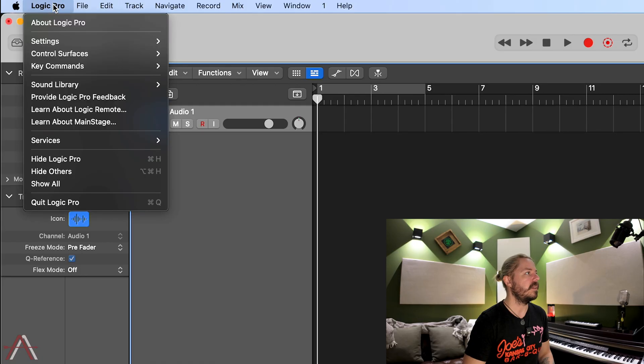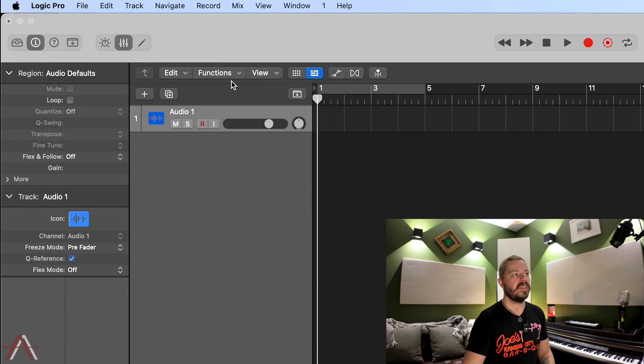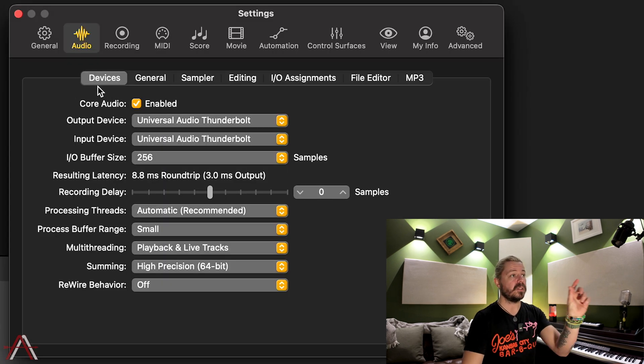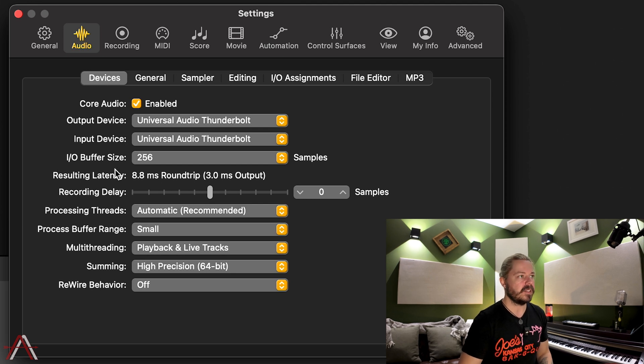Now have a go at tracking your instrument or your vocal performance and see if that immediately resolved the issue. If you're still experiencing latency problems, there are two more things that we can do. We're going to go back to the main Logic Pro menu, Settings, Audio. This time we're going to stay within the first tab known as Devices. There are two areas we're going to look at: the buffer size and the process buffer range.